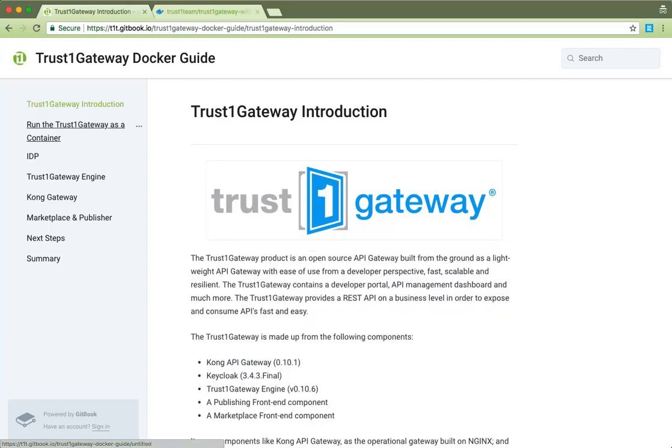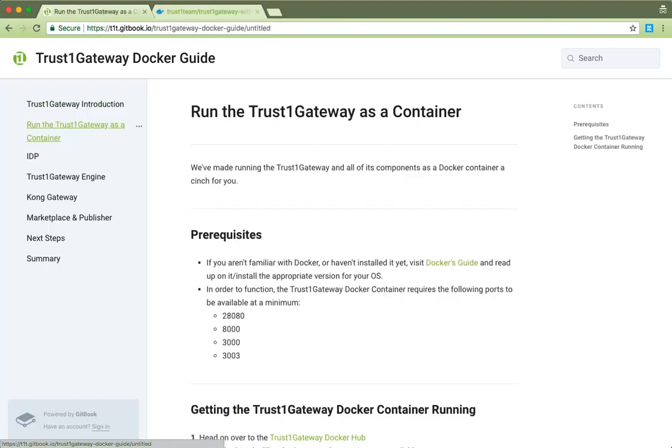The TrustOne gateway is an open source, lightweight API gateway with a focus on speed, scalability and resilience from a developer perspective. It is made up of the Kong API Gateway, the KeyCloak Identity Provider or IDP, our own custom TrustOne gateway engine, and its two front-end management components, the Marketplace and Publisher.